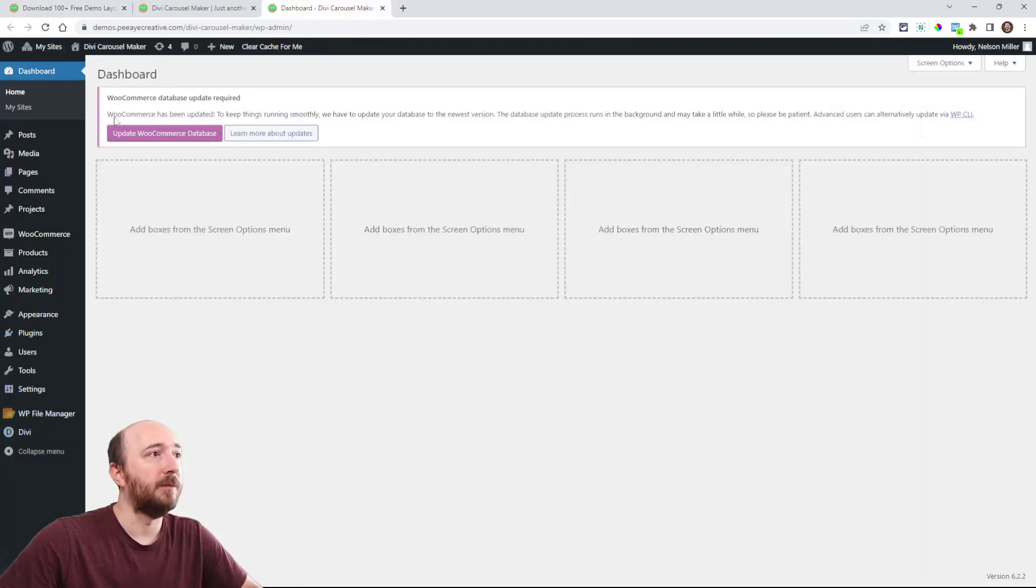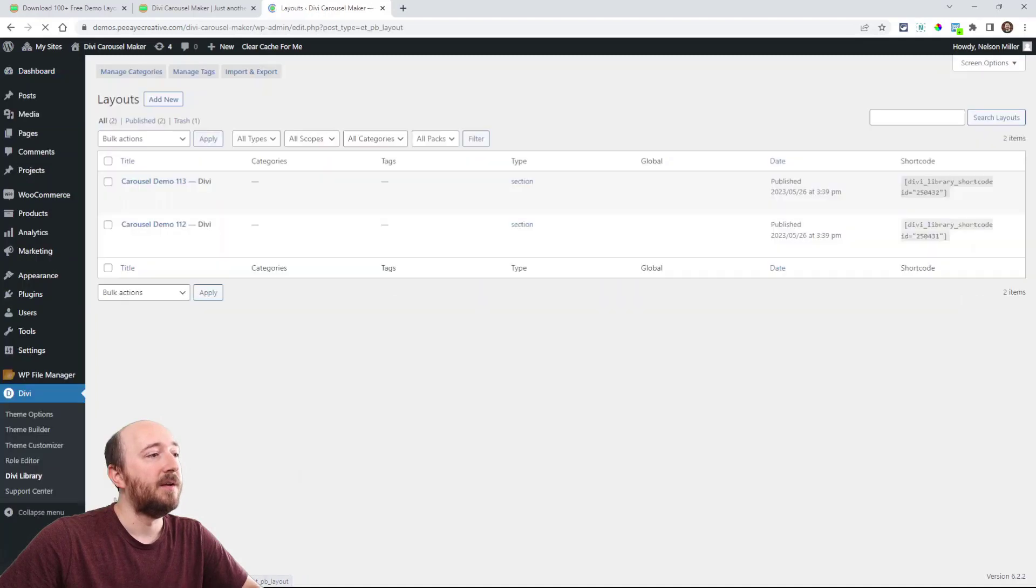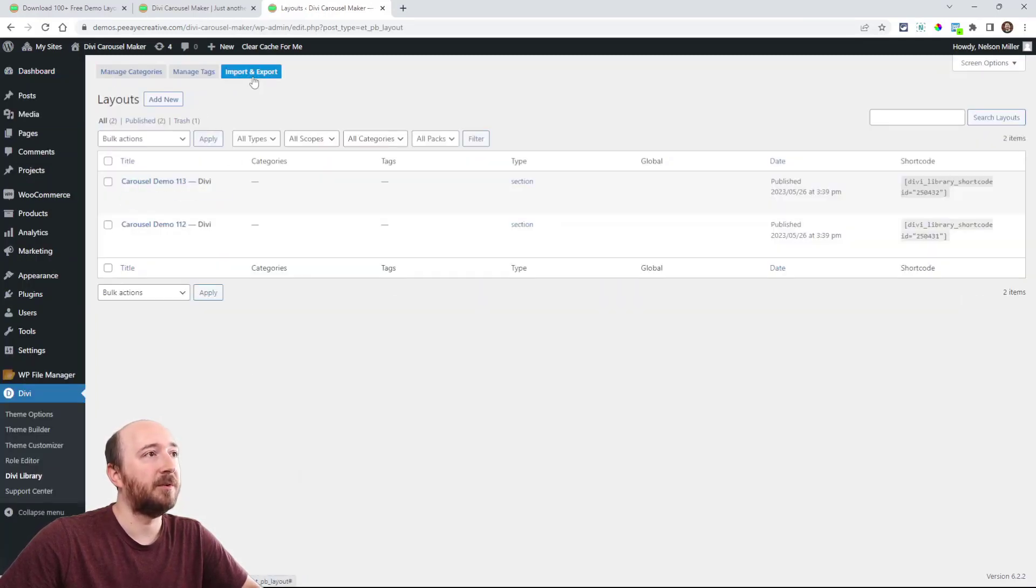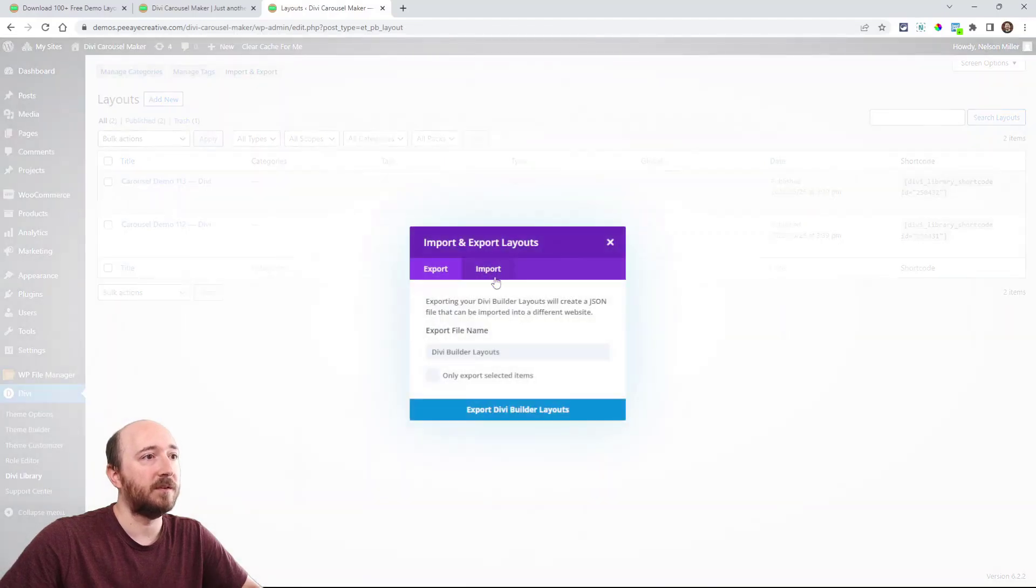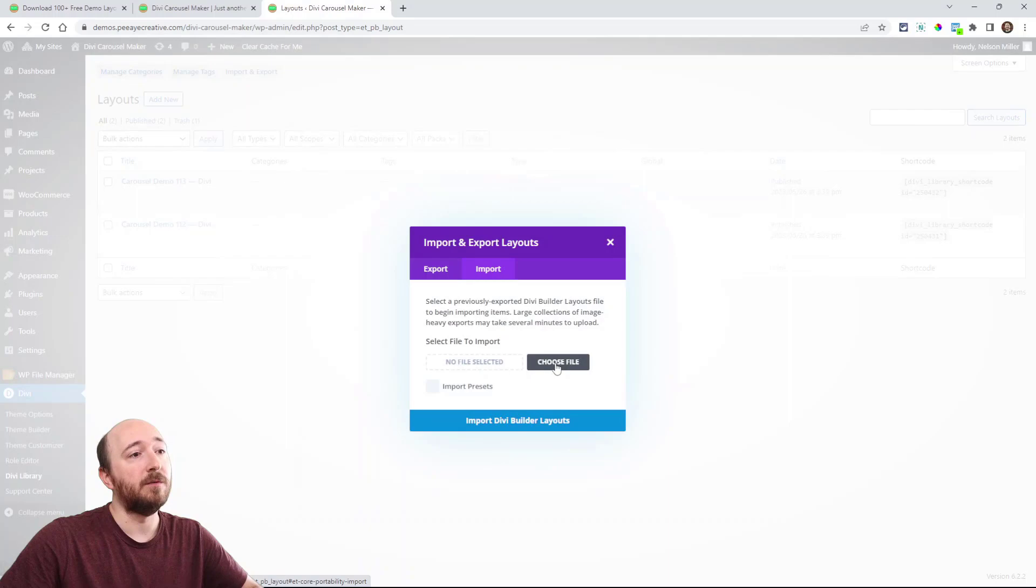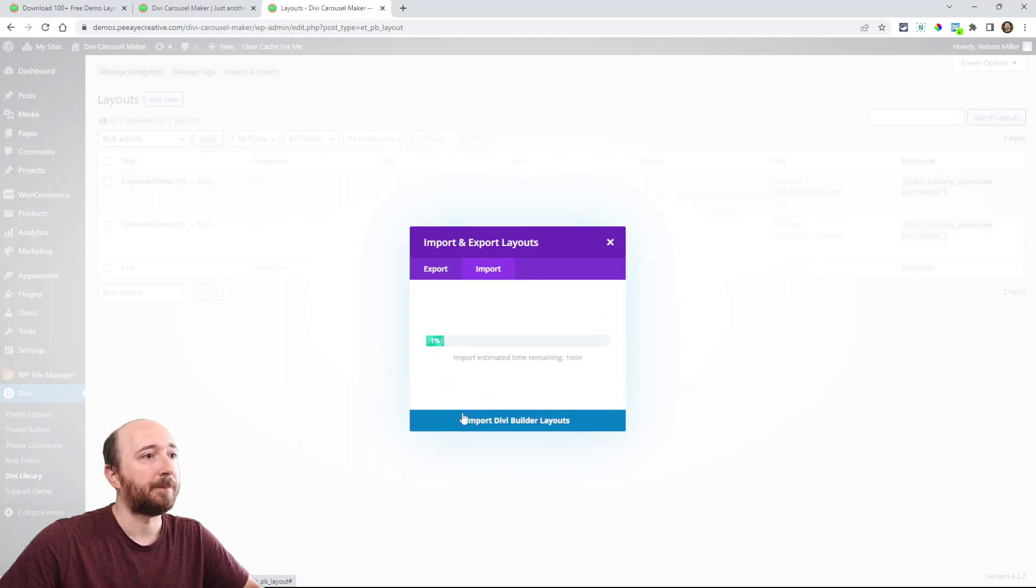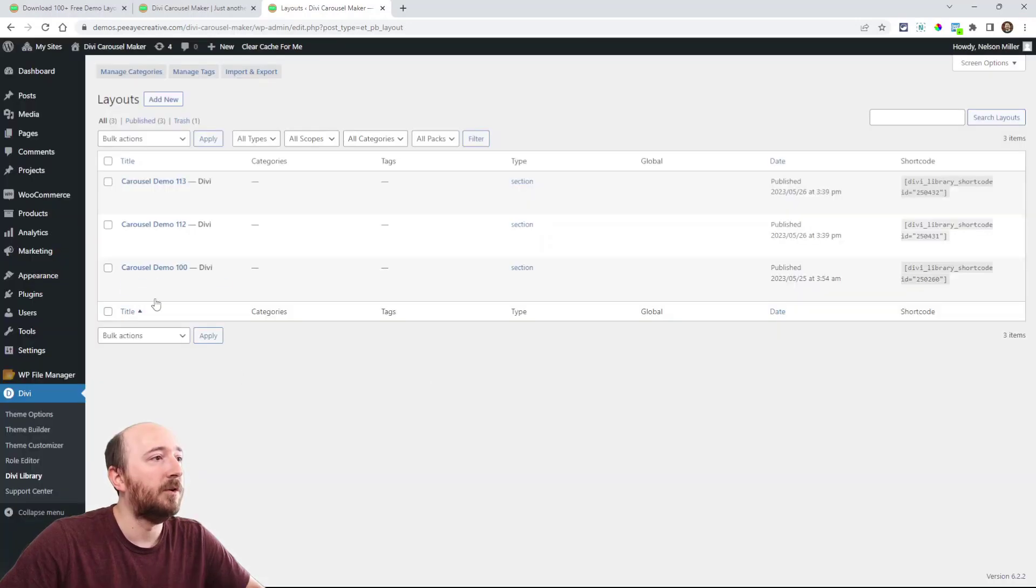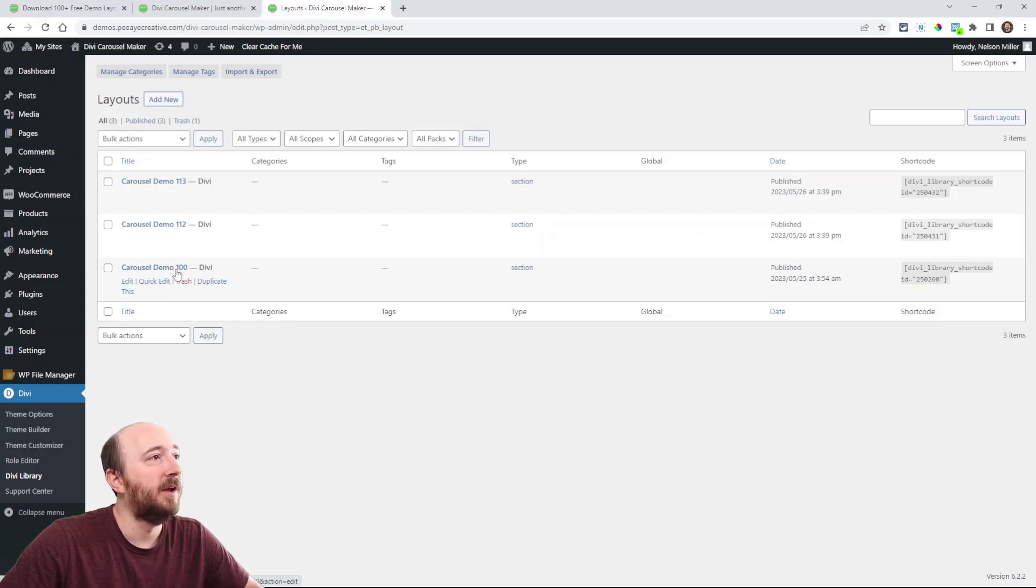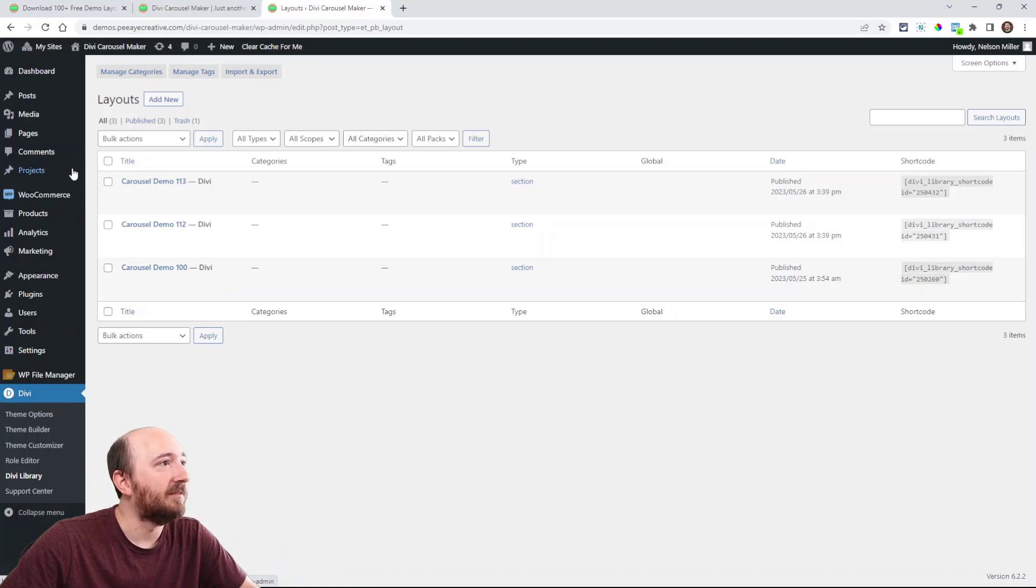So go to the back end of your website, go over here to Divi library, and you will actually go up here where it says import and export. Click that and then click on the import tab. Right here is where you will go find that file that you downloaded.